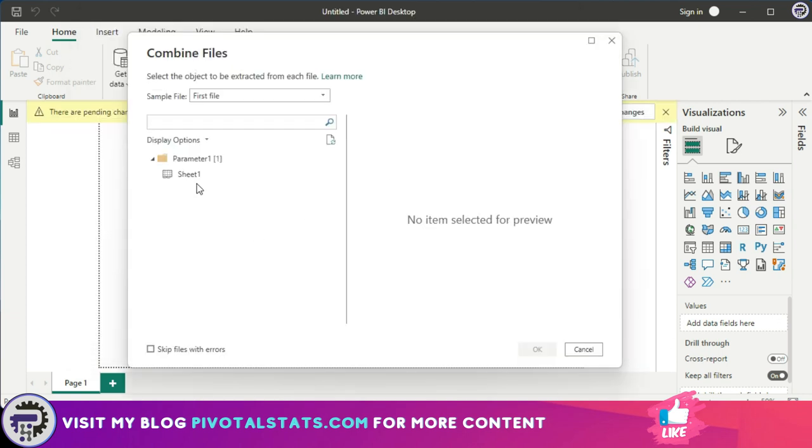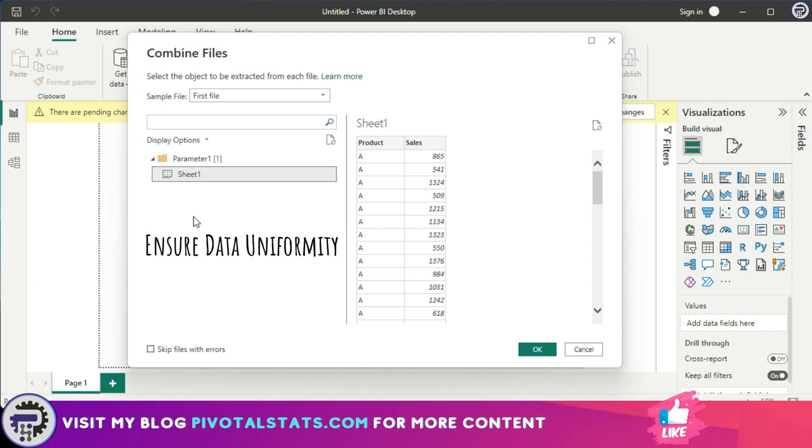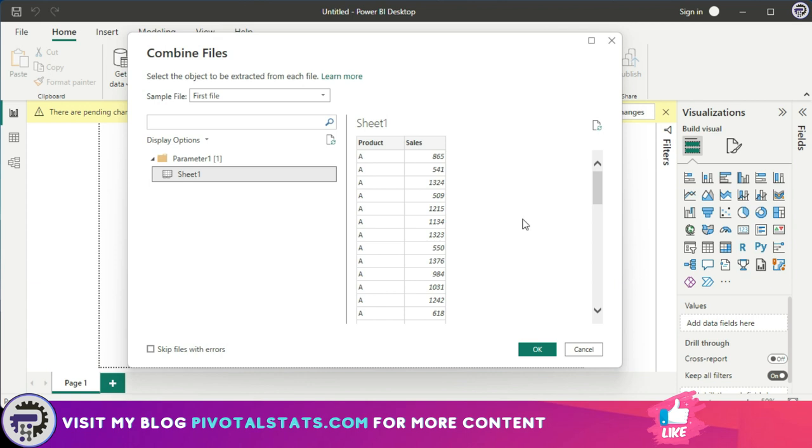When I press combine and load, it gives you a prompt of the data that exists in those sheets. I'm going to press sheet one, this is where my dataset is. It's just a preview of the first file and you need to ensure that all of the data is uniform in terms of structure, which means the number of columns that you have in your dataset and the place where you have positioned your dataset should be the same in all your workbooks so that it's easier for Power BI to fix that dataset. In my case, all my files have the data placed in sheet one and starting from range A1. I'm going to press okay here.